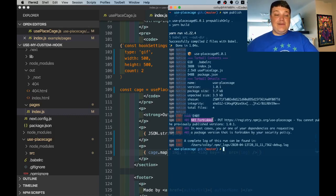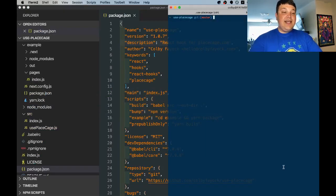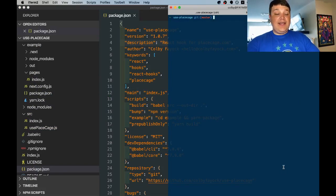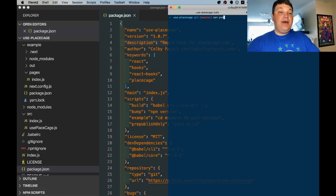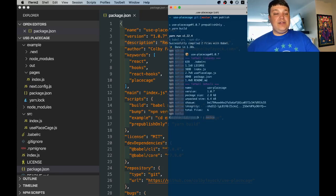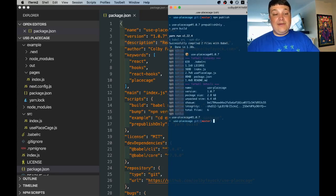Just as an example for our actual use place cage package I'm going to run npm publish, it's going to compile out just the same as our other one did and it'll successfully publish.